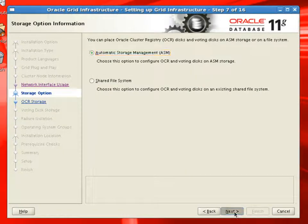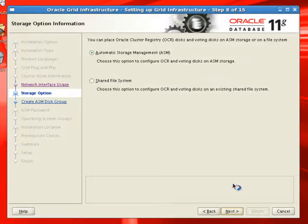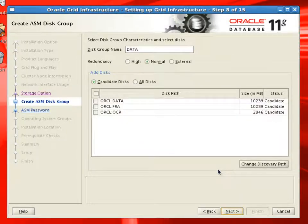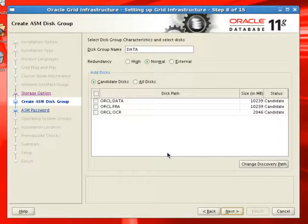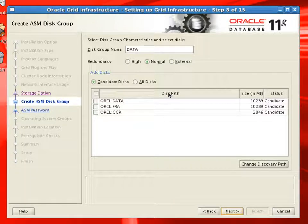We'll select ASM as our storage. Now here it is asking for a disk group, which will be used to store OCR.